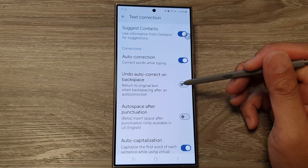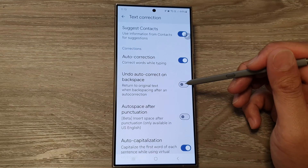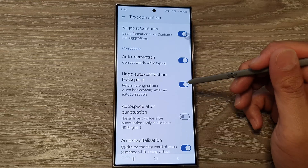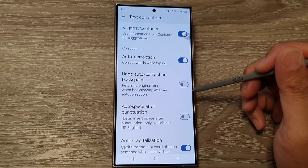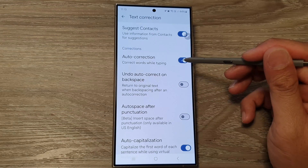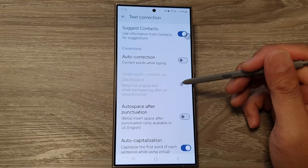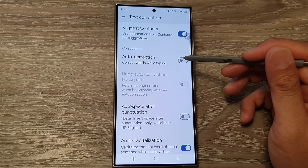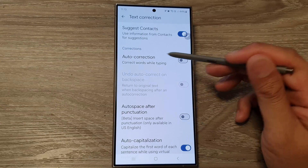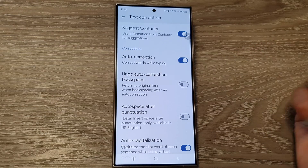Tap on the toggle button to turn on or switch it off. Now, if you turn off auto correction, this option will be disabled, so you need to turn on auto correction to use this feature.